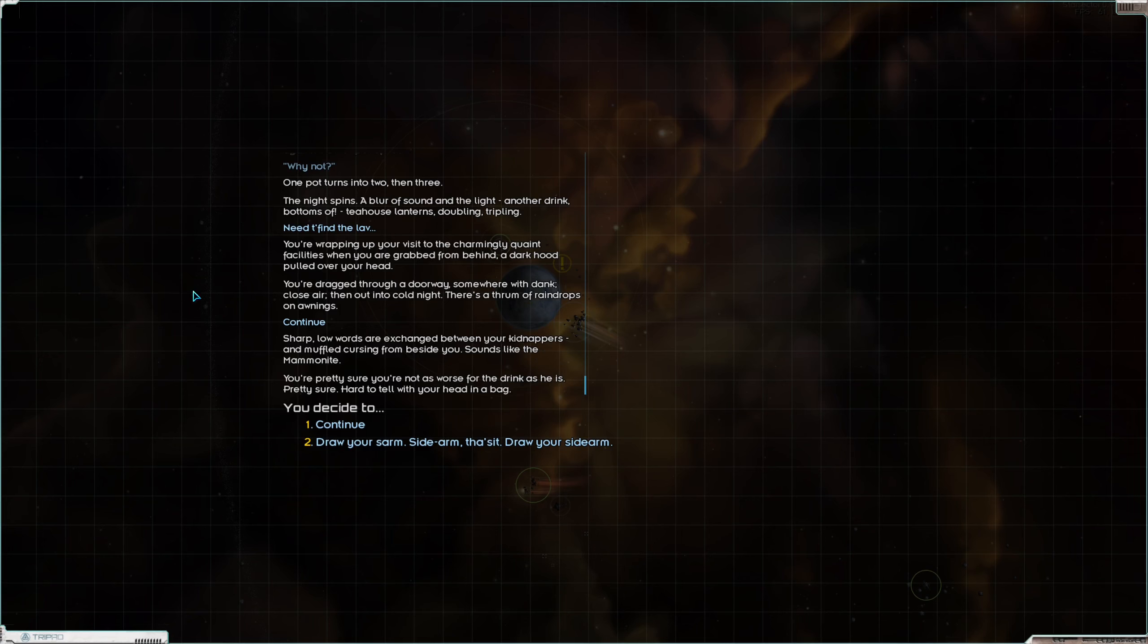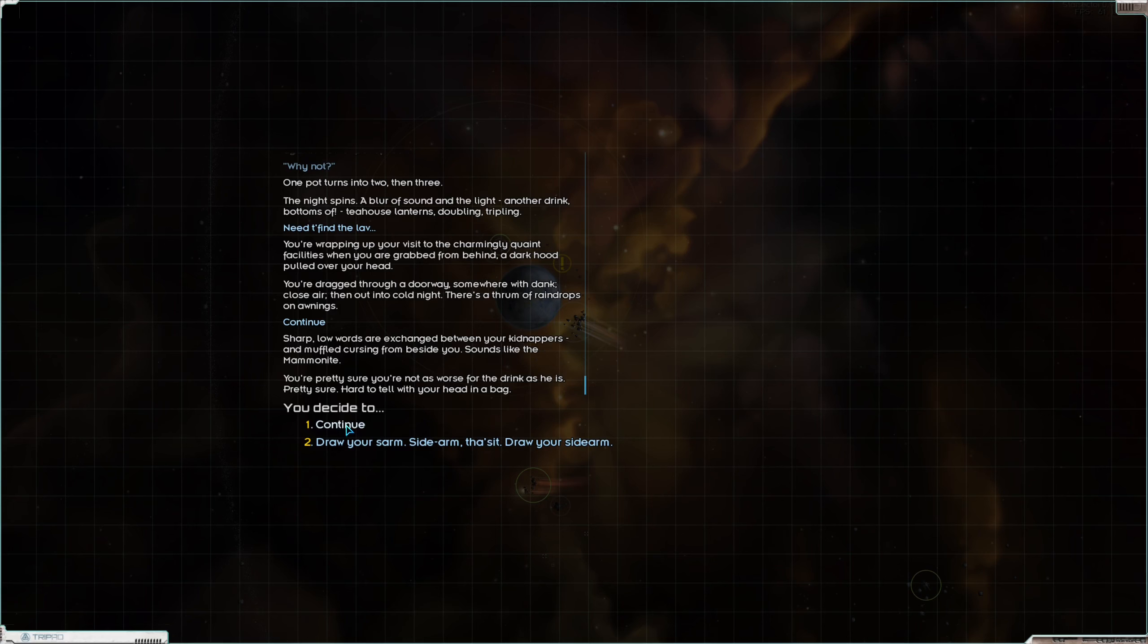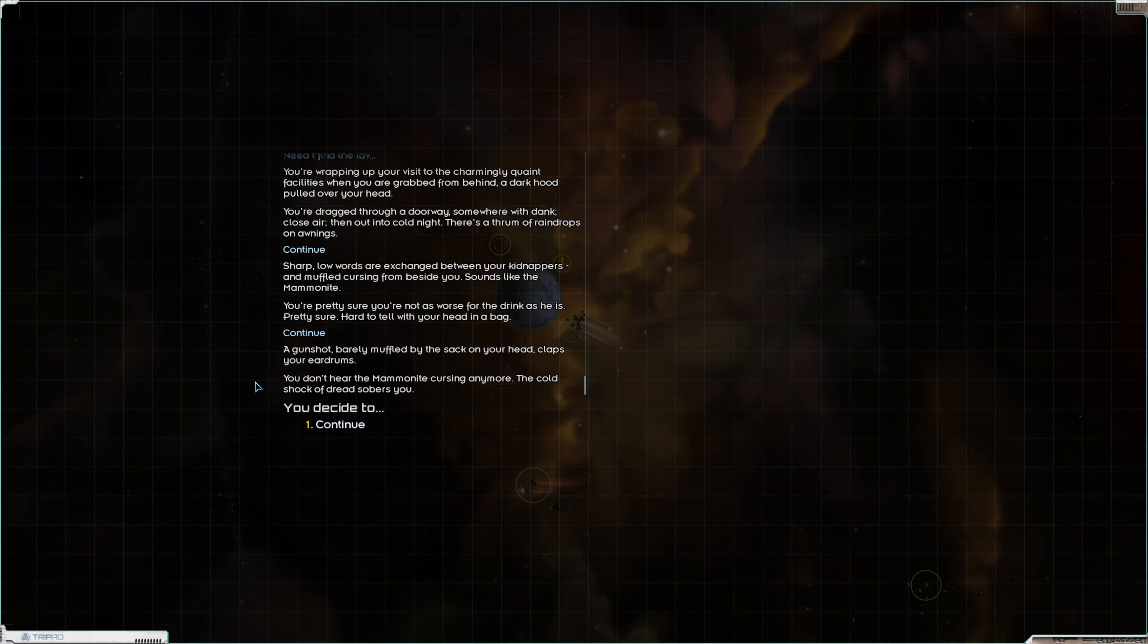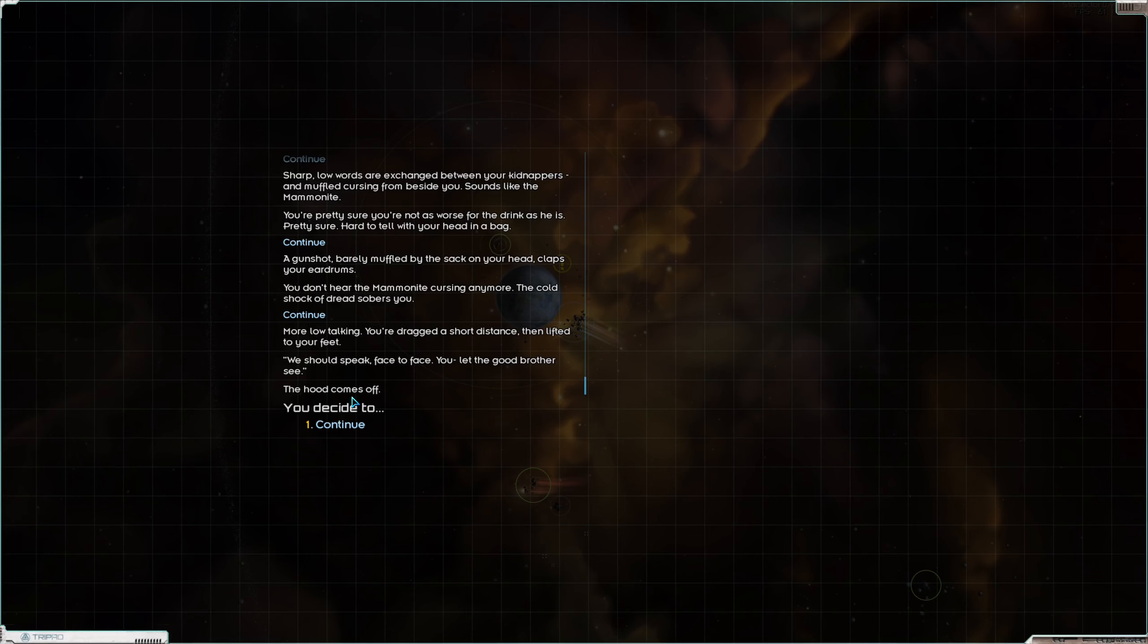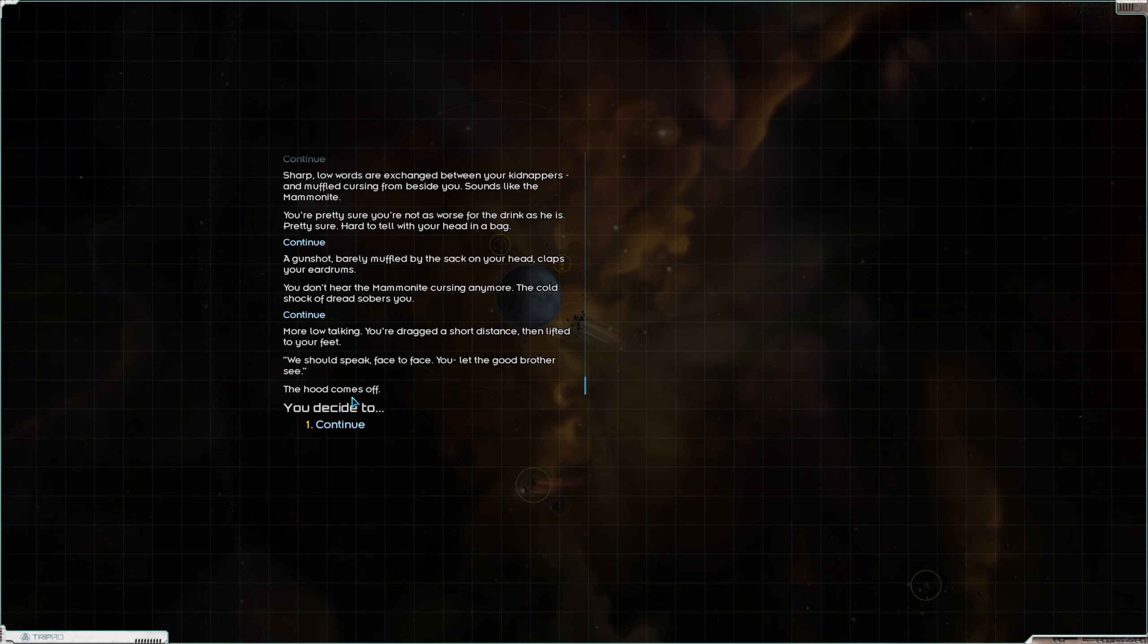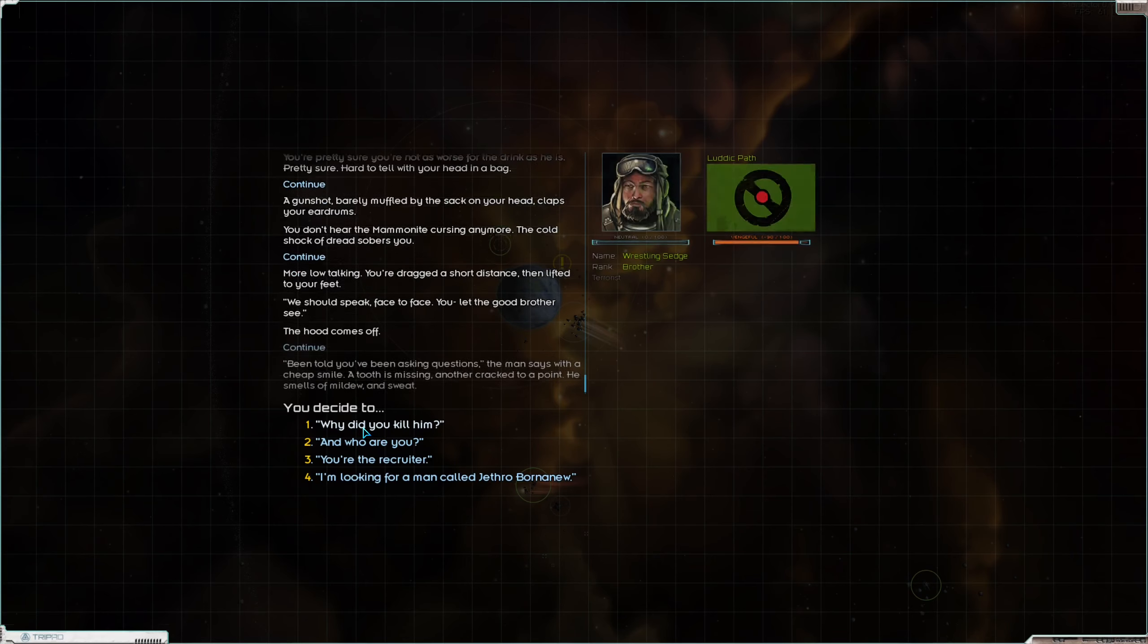You are dragged through a doorway somewhere with dank close air, then out into the night. There's a thrum of raindrops on awnings. Sharp low words are exchanged between your kidnappers. Unmuffled cursing from beside you. Sounds like the mammonite. You're pretty sure you're not as worse for the drink as he is. Pretty sure. Hard to tell with your head in a bag. So we can very drunkenly draw our sidearm. That's it. I think we'll just, you know, they've got more guns. Ooh ow wow. A gunshot barely muffled by the sack on your head collapses your eardrums. You don't hear the mammonite cursing anymore. The cold shock of dread sobers you.